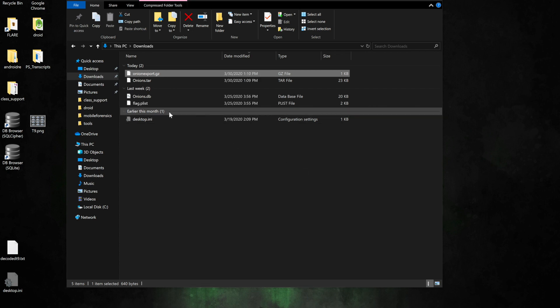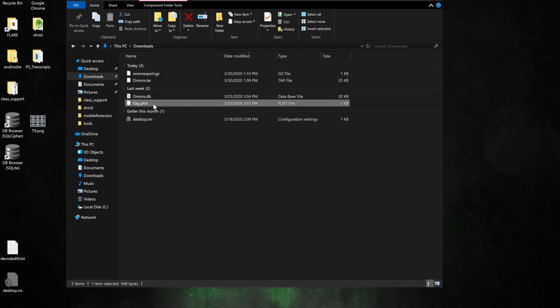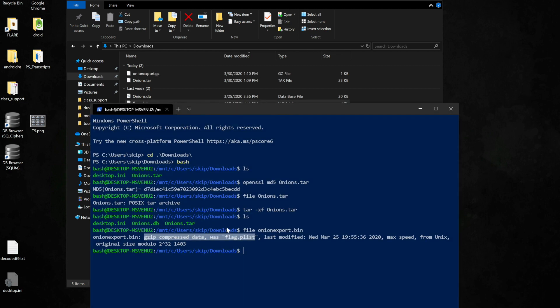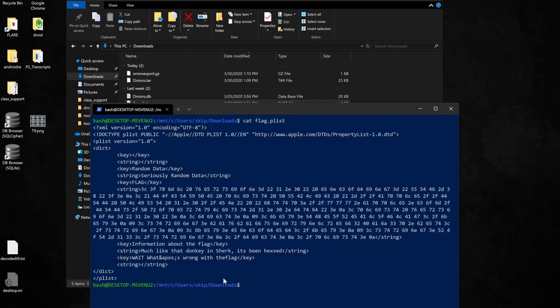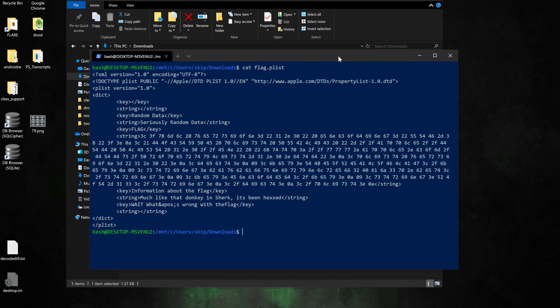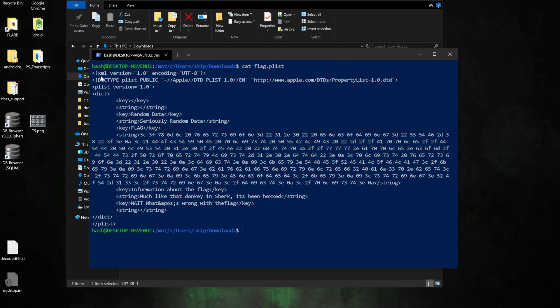I can see there that the first thing is a flags.plist. So I'm going to use the terminal again with the cat command to display the contents. I can see here that it is indeed a plist and I have a variety of keys. I have one that says random data, seriously random data, but I have a key named flag and then I have all of this hex below that.